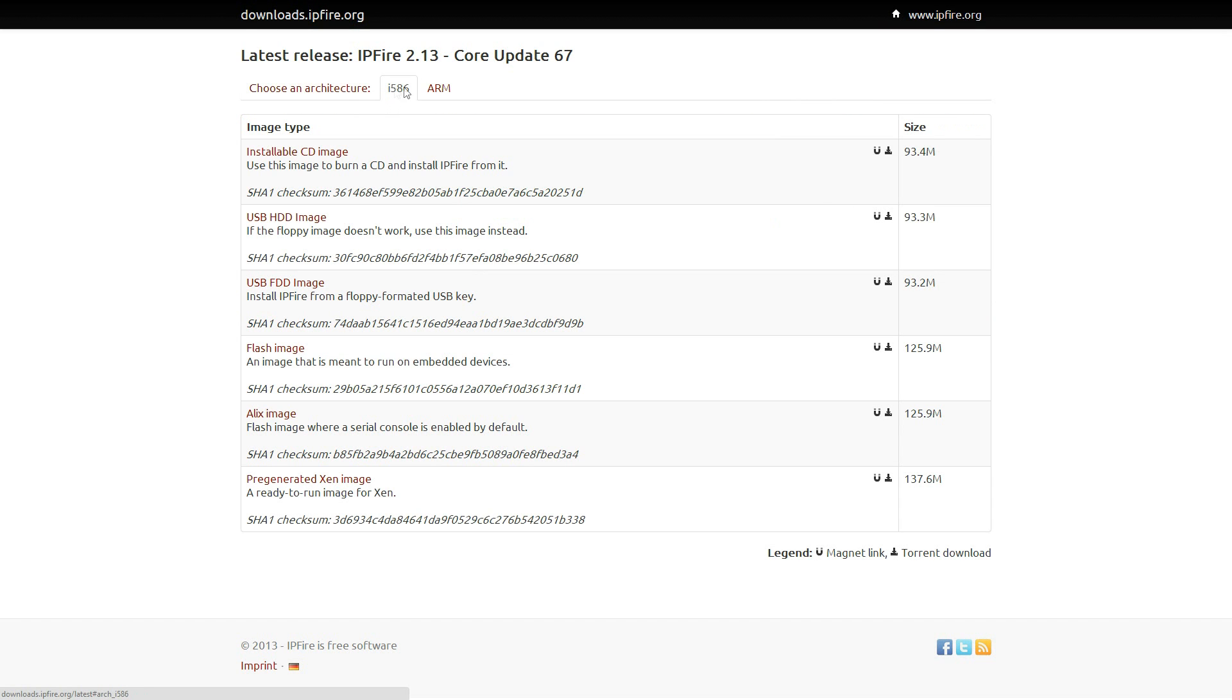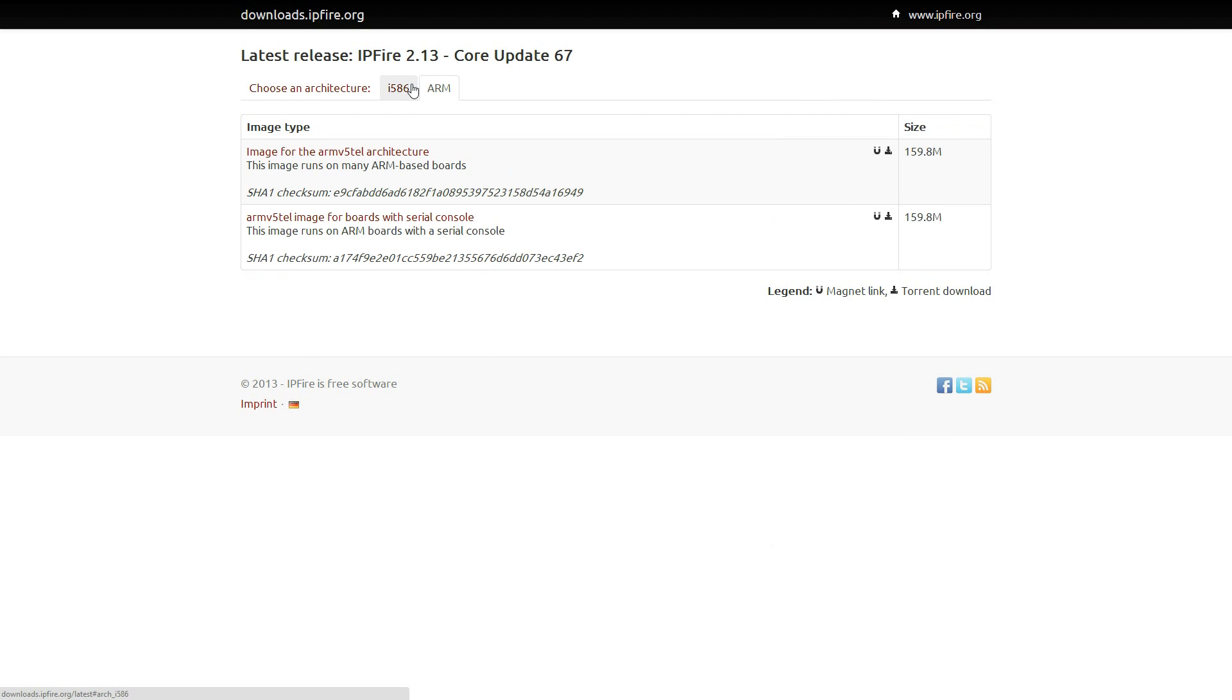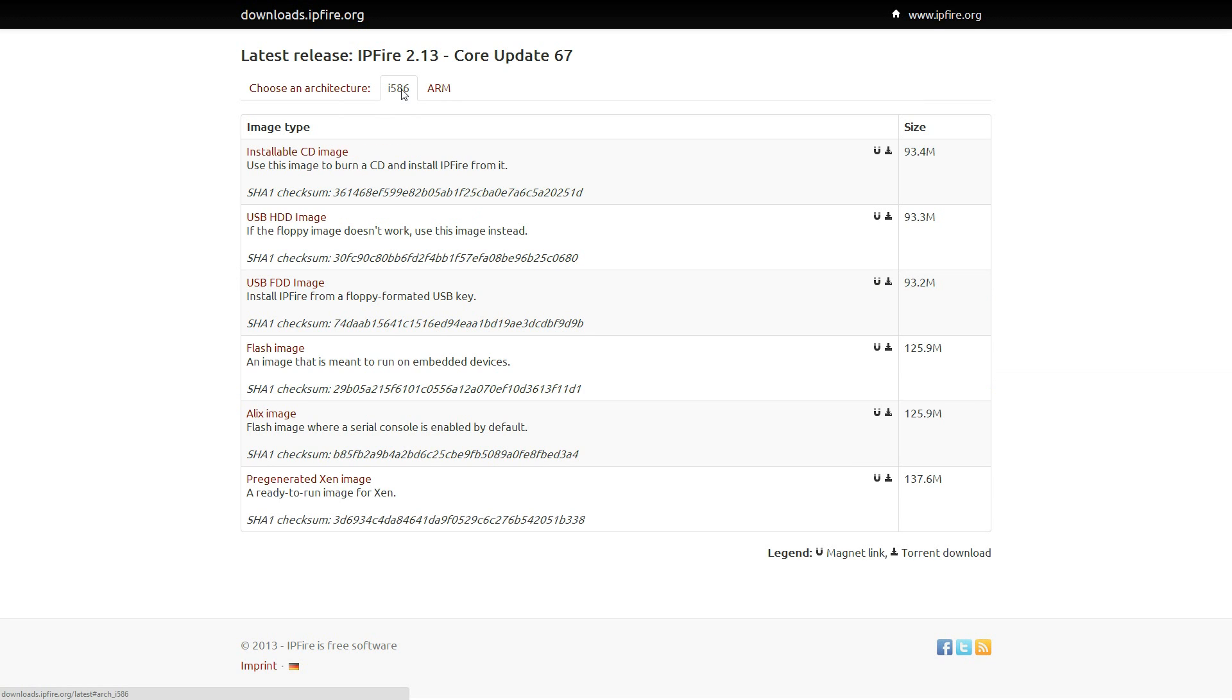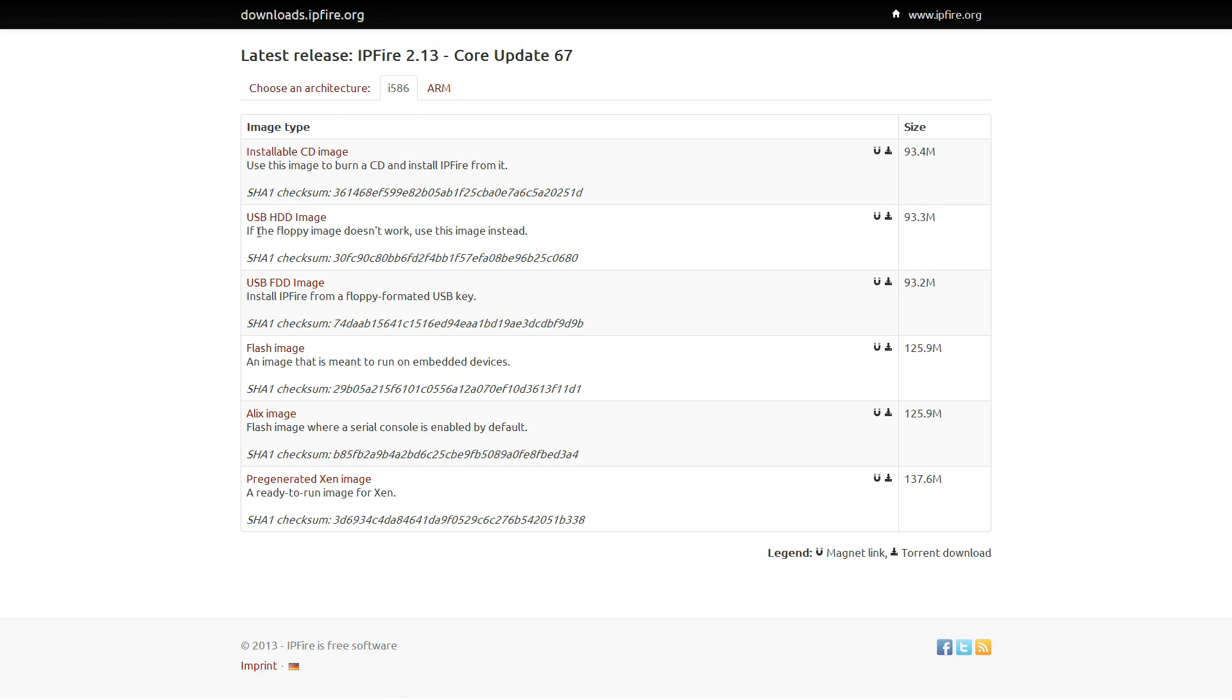We're going to go IE586. You can run ARM, you know you can run it on Raspberry Pi boards and stuff like that. We're just going to grab the USB FDD image. If you find that doesn't work you can use the HDD image as well but I just generally use the FDD.